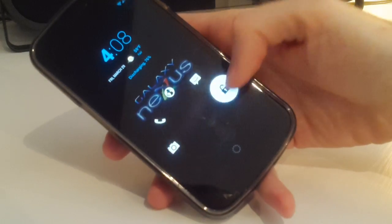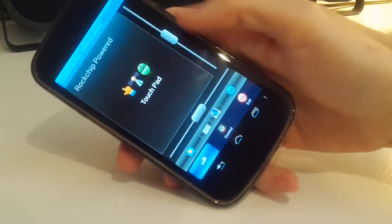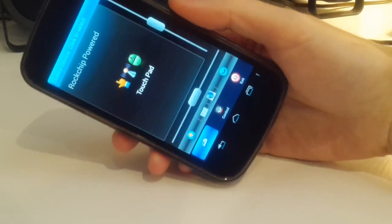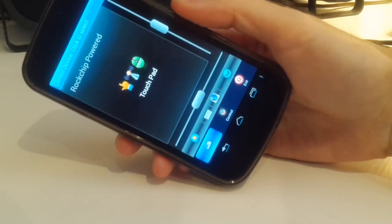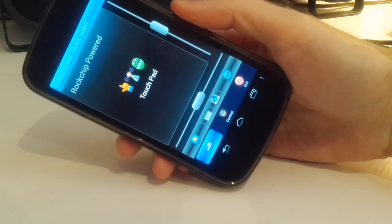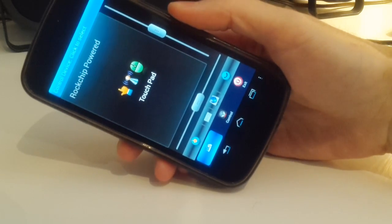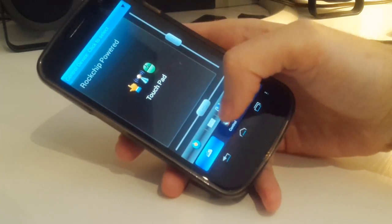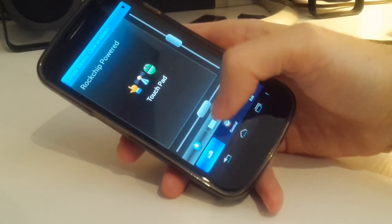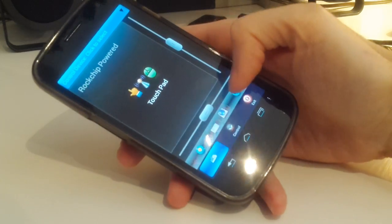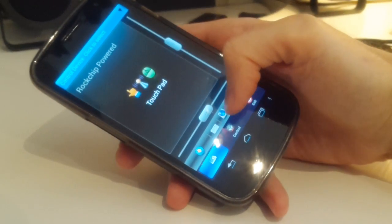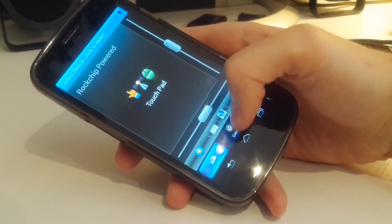Something else I want to show you that I found the other night is this. Rockchip makes a controller application for your phone. This is an APK that I downloaded online. As you can see, it has a touchpad function. You got your keyboard you can use. It's got a back button. This is a gyro sensor on and off.